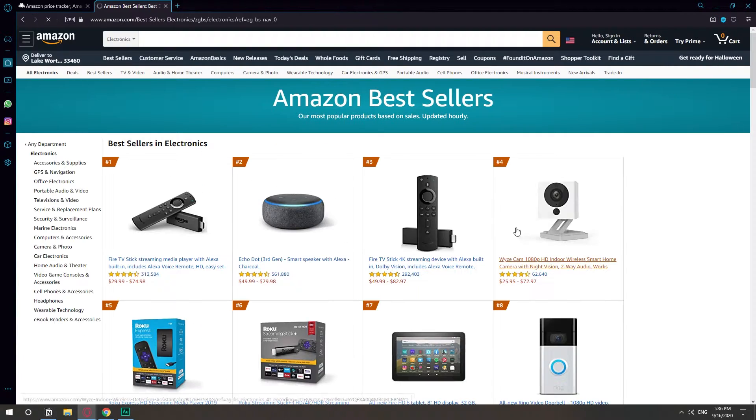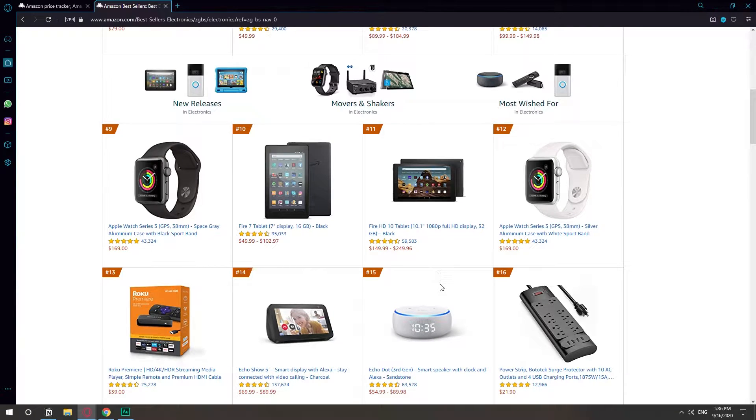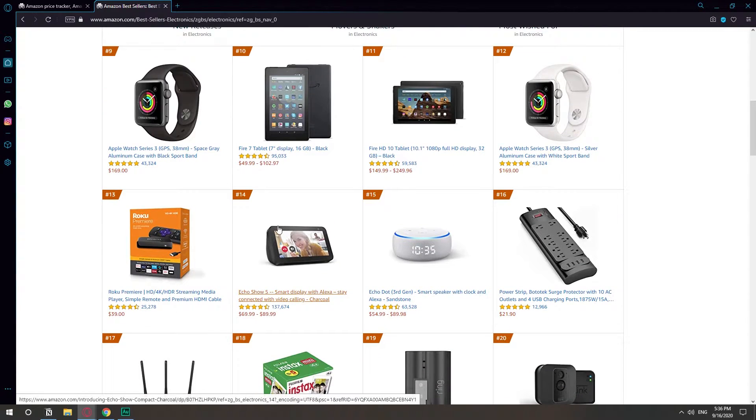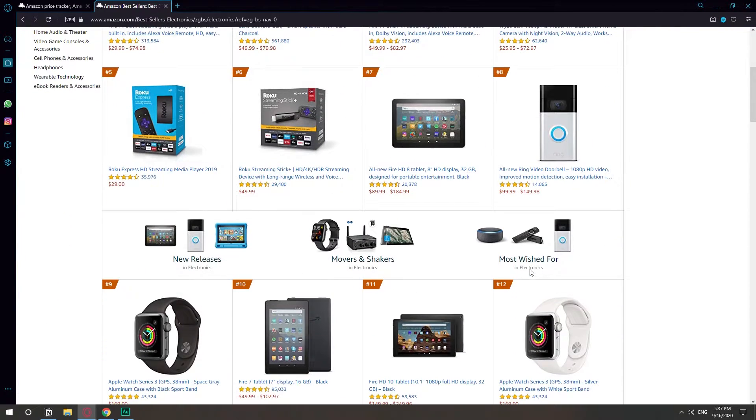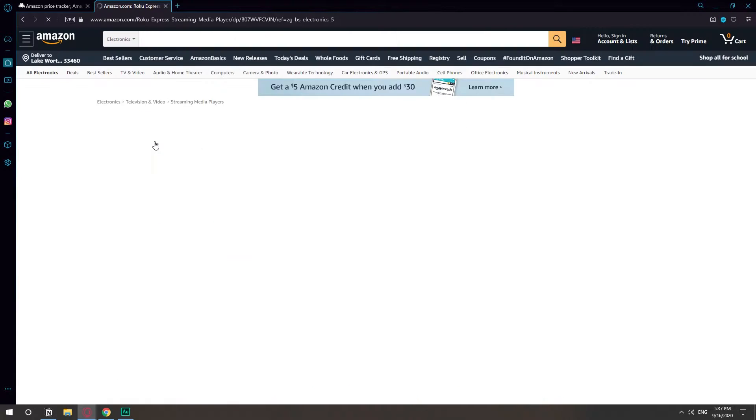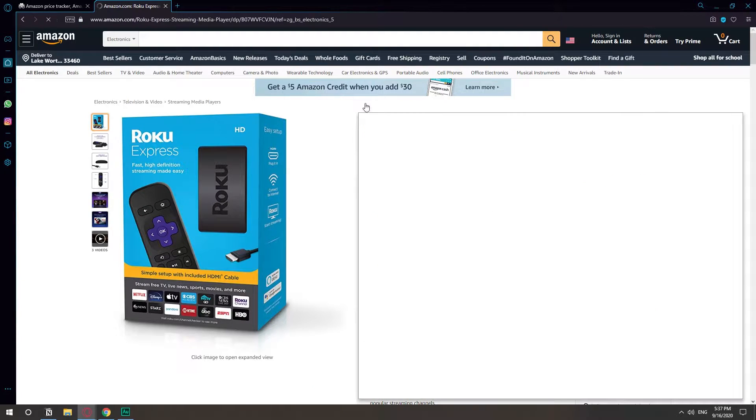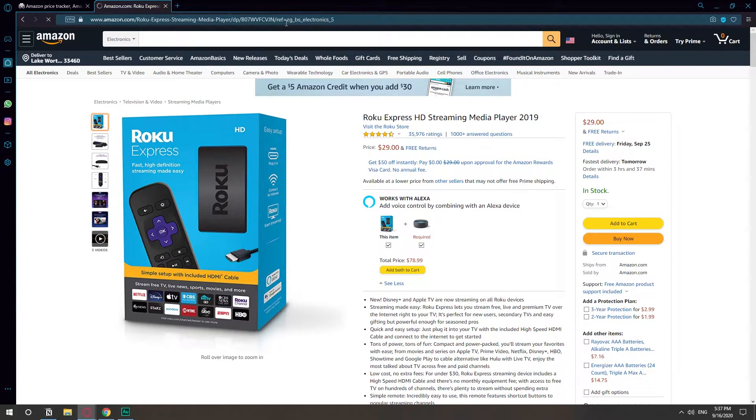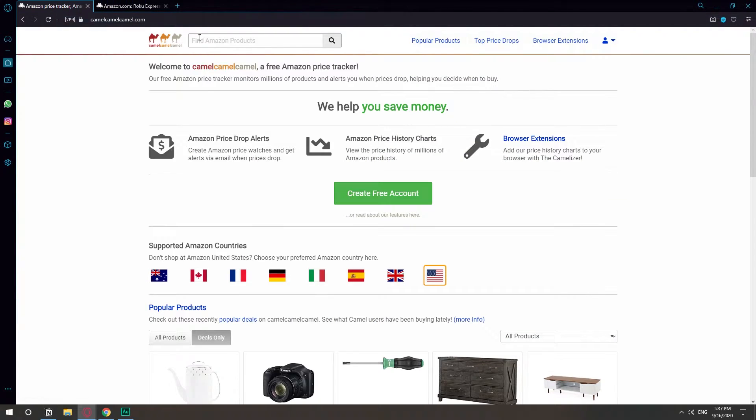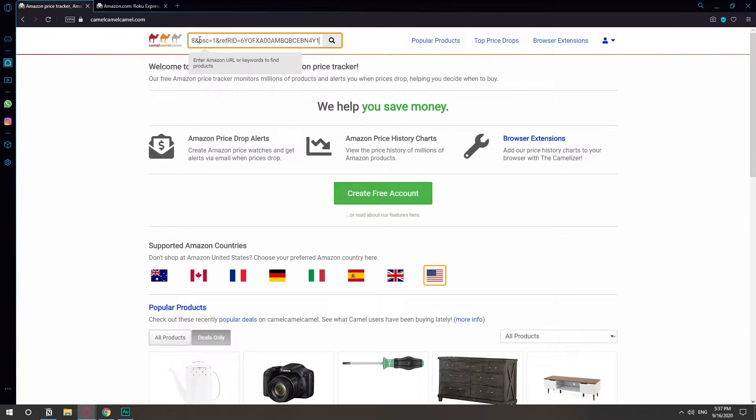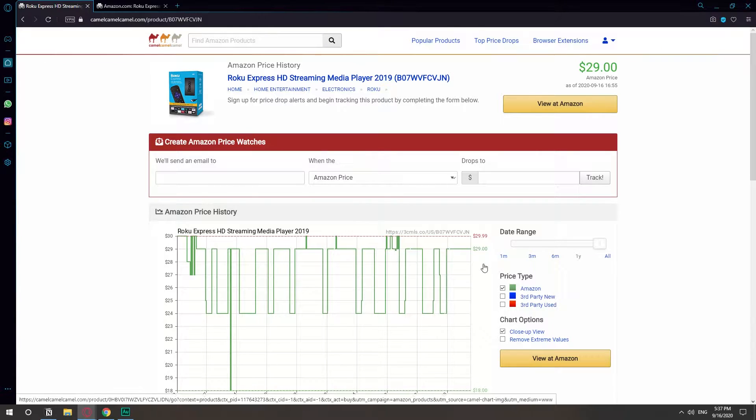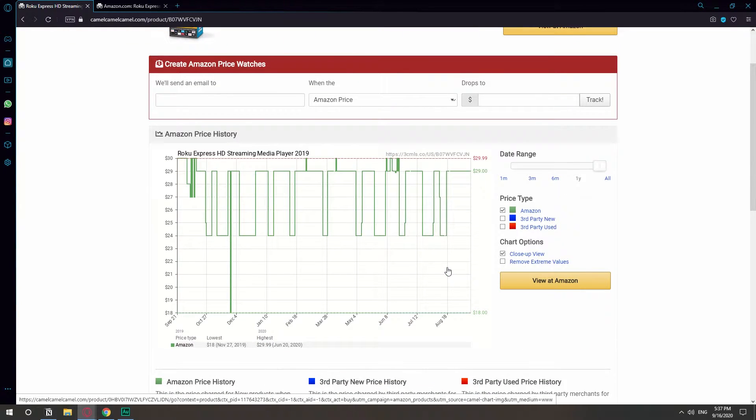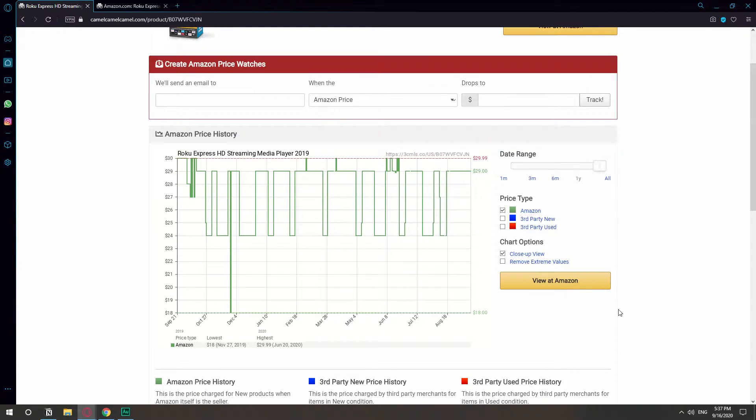Let's say electronics. This Roku thing, which looks pretty cheap, $29 for a Roku. So I'm gonna take the link of this product and I'm gonna go to camelcamelcamel. I'm gonna paste it on the search bar and hit search. I've never checked this product before, but I'm just gonna show you kind of what the trend is.